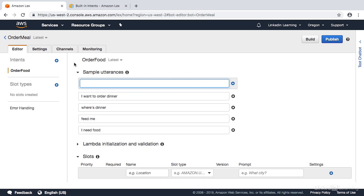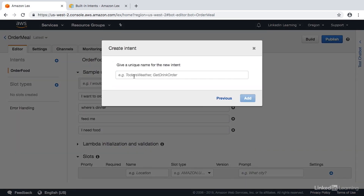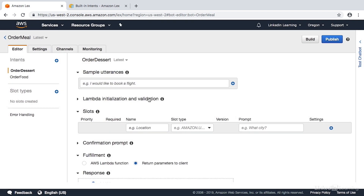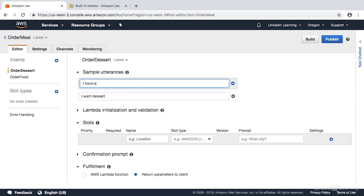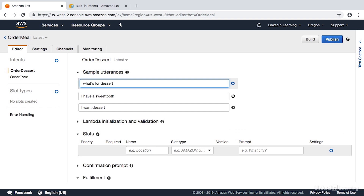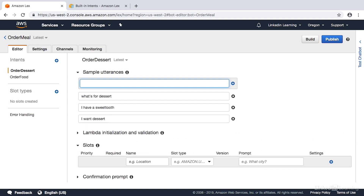We can also add another intent that's very similar for something else like drinks or dessert. We'll have one called Order Dessert. We'll add that and then add some utterances for that one as well, like I want dessert, I have a sweet tooth, and what's for dessert? Utterances like these should kick off this other intent. So when you've engaged this bot, depending on what phrases are typed in or spoken, it will kick off either Order Dessert or Order Food.